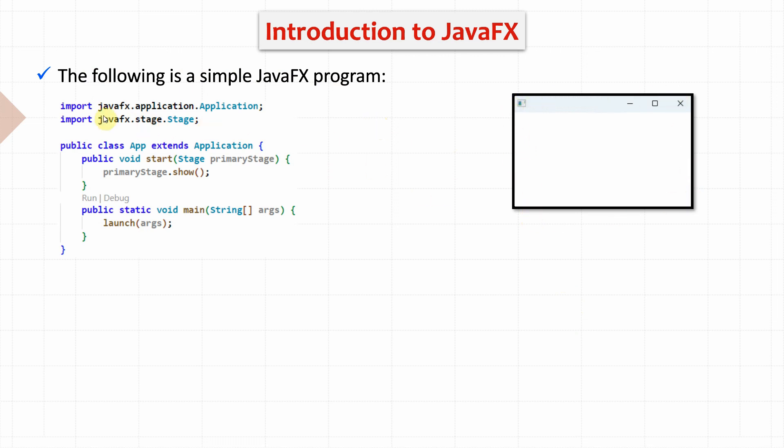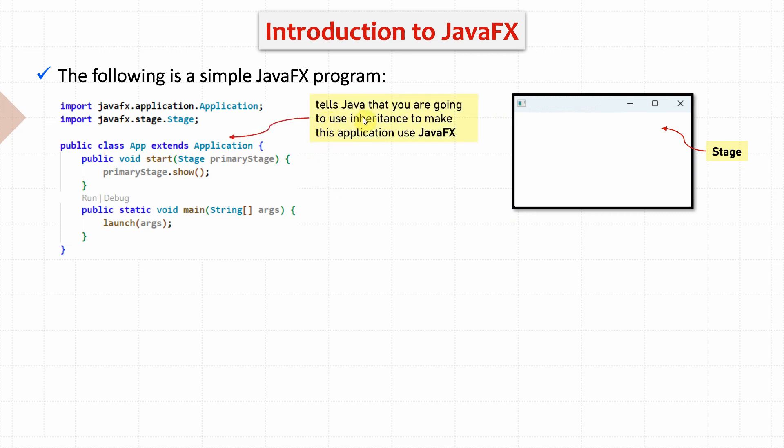Here we need to import two packages, class application and stage. The stage is needed to create the stage on the graphical user interface. The class app here extends application which tells Java that we are going to use inheritance in order to enable this application to use JavaFX.